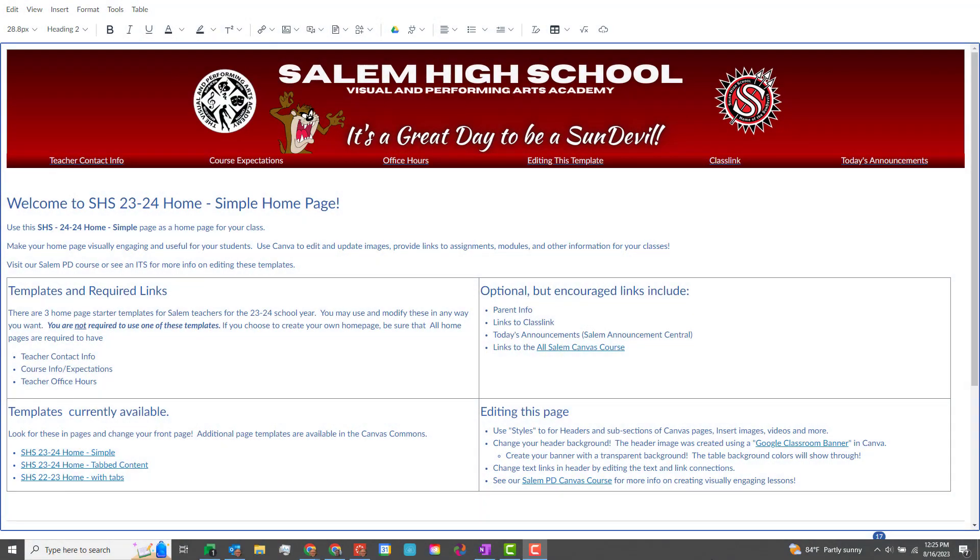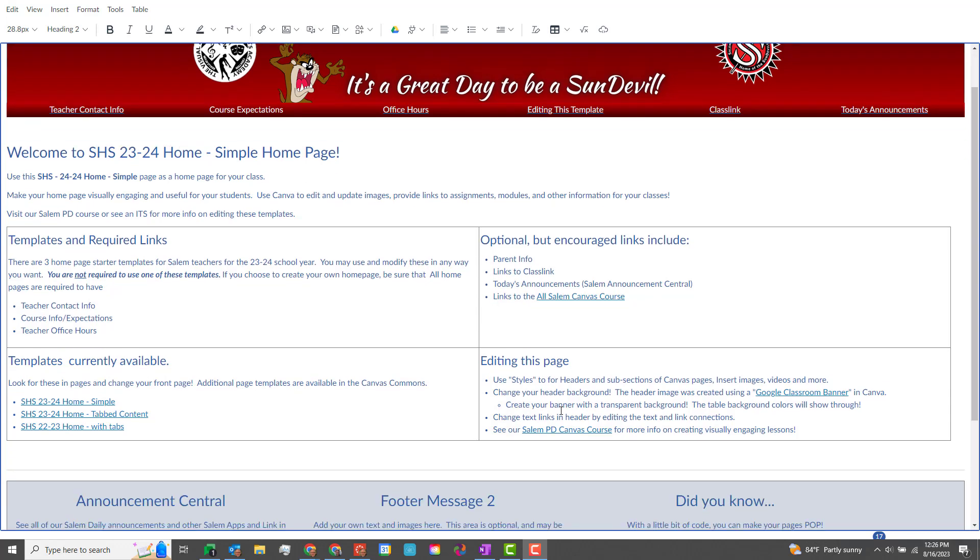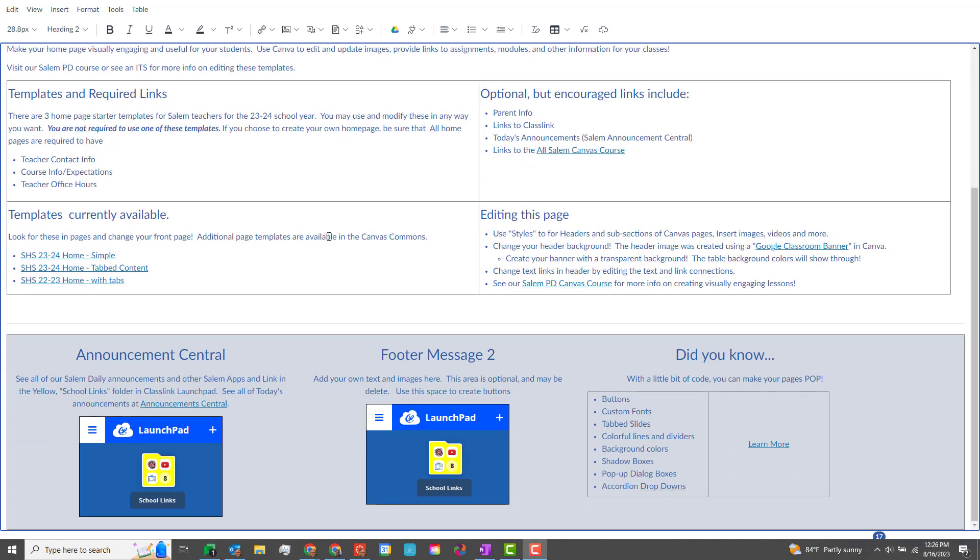Hello and welcome back. This time I'm going to show you how to edit the footer on the 2023-24 templates. If I scroll down here to the bottom, all of this information in these boxes is just editable and typeable.